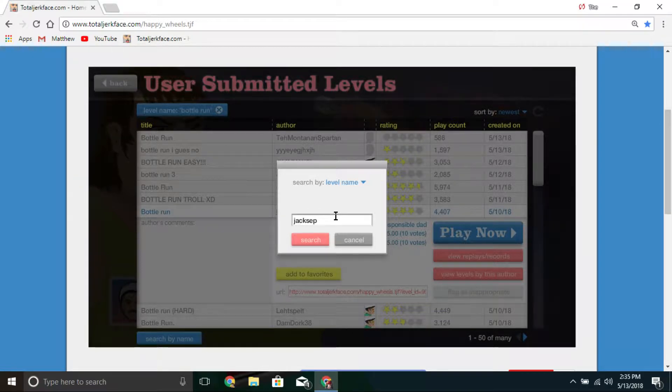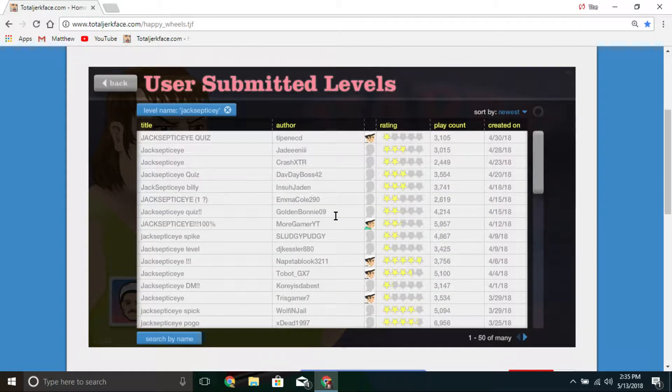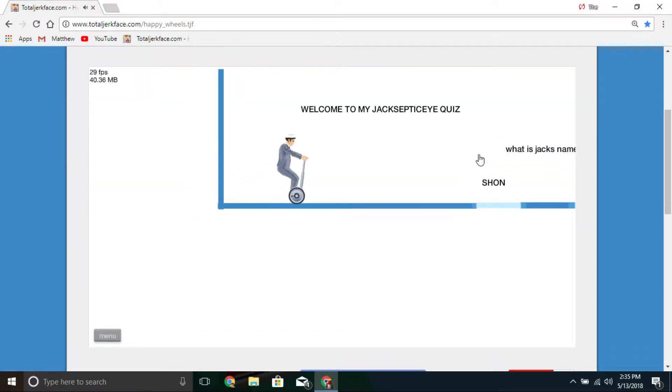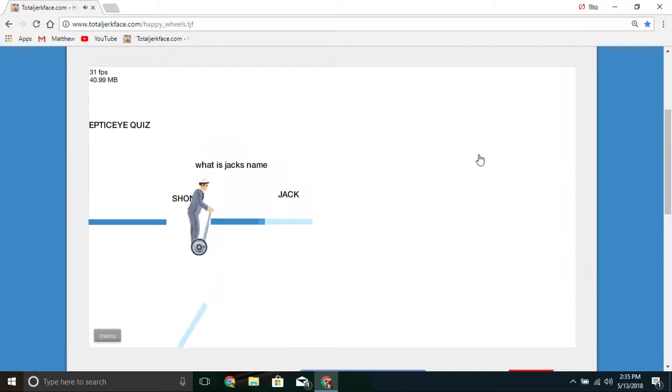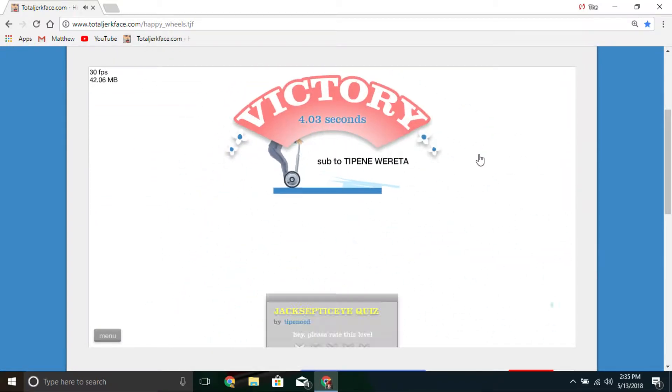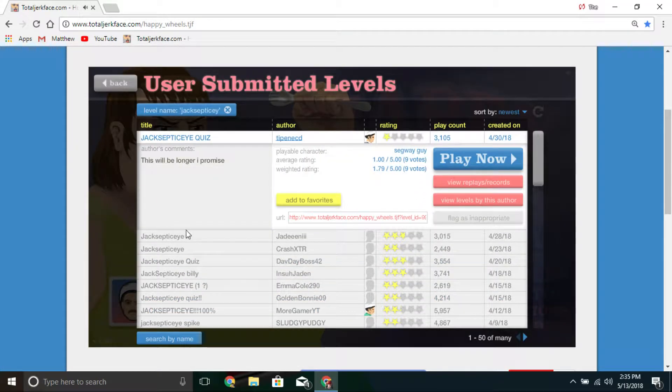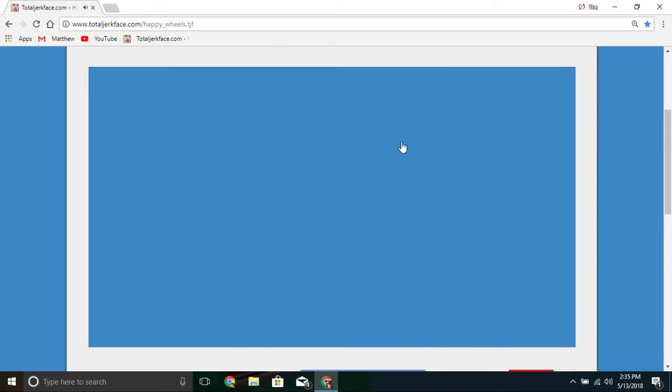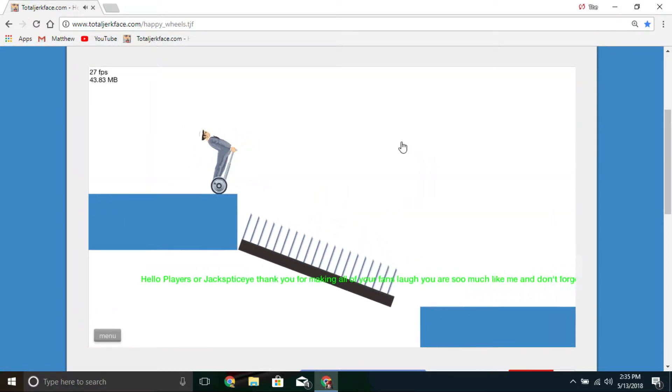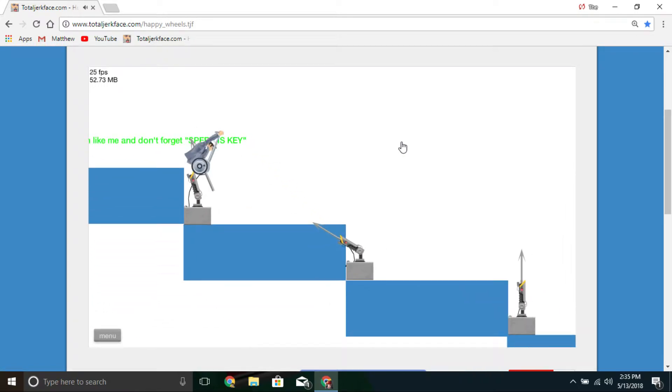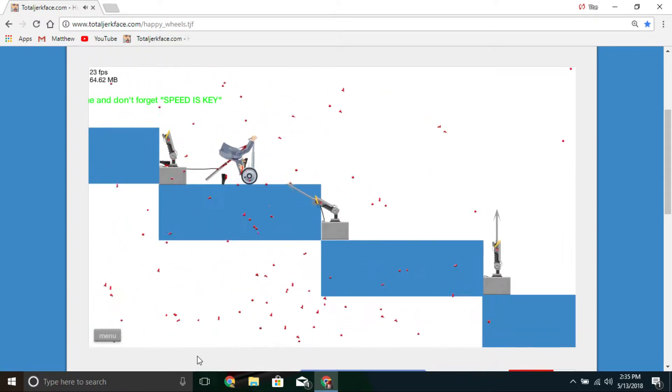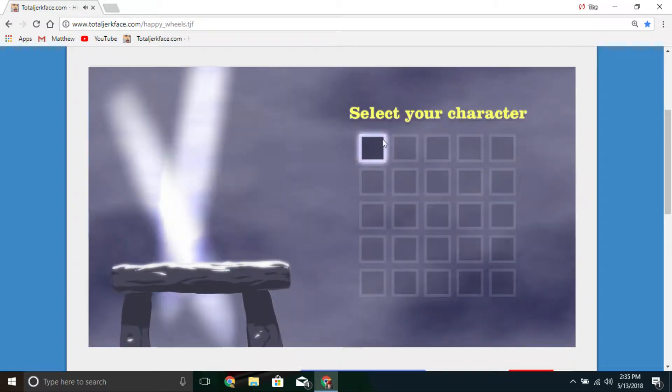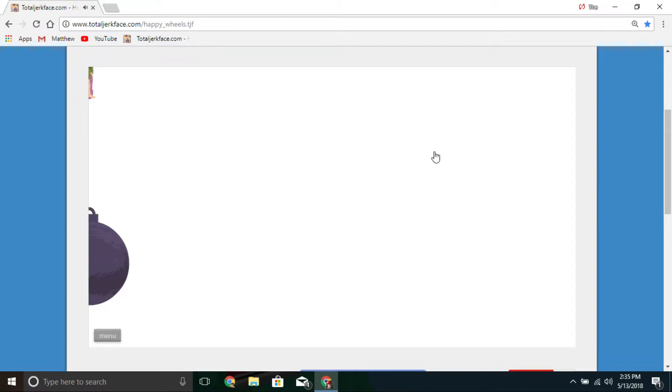Jacksepticeye levels, Jacksepticeye quiz okay. Welcome Sean. You just, okay that's it, you spelled Sean wrong. Ow. Speed is key. Okay.